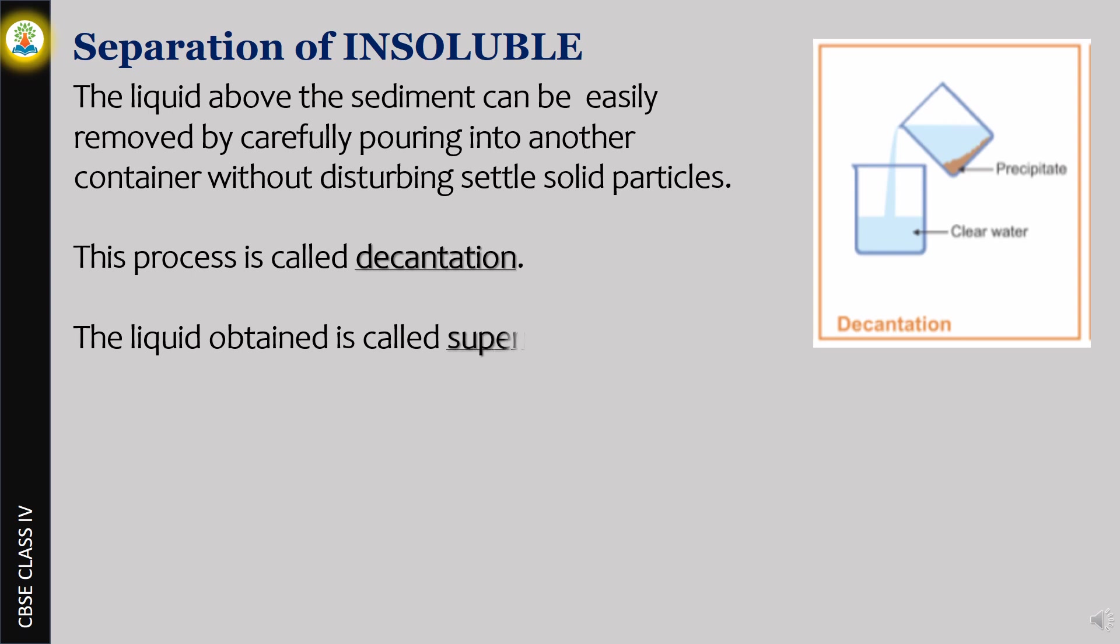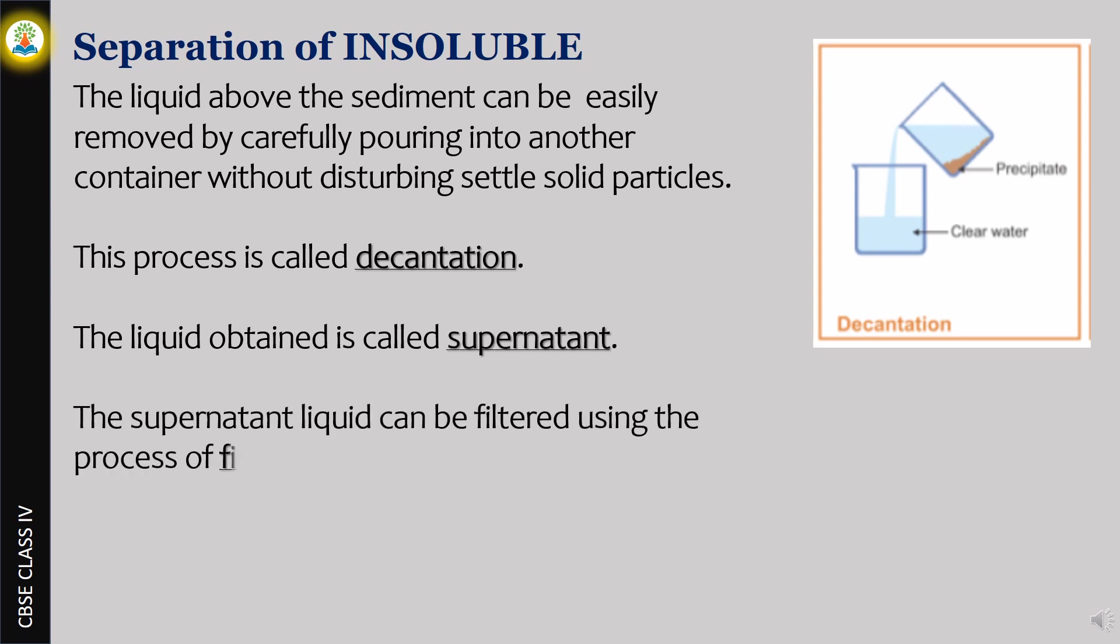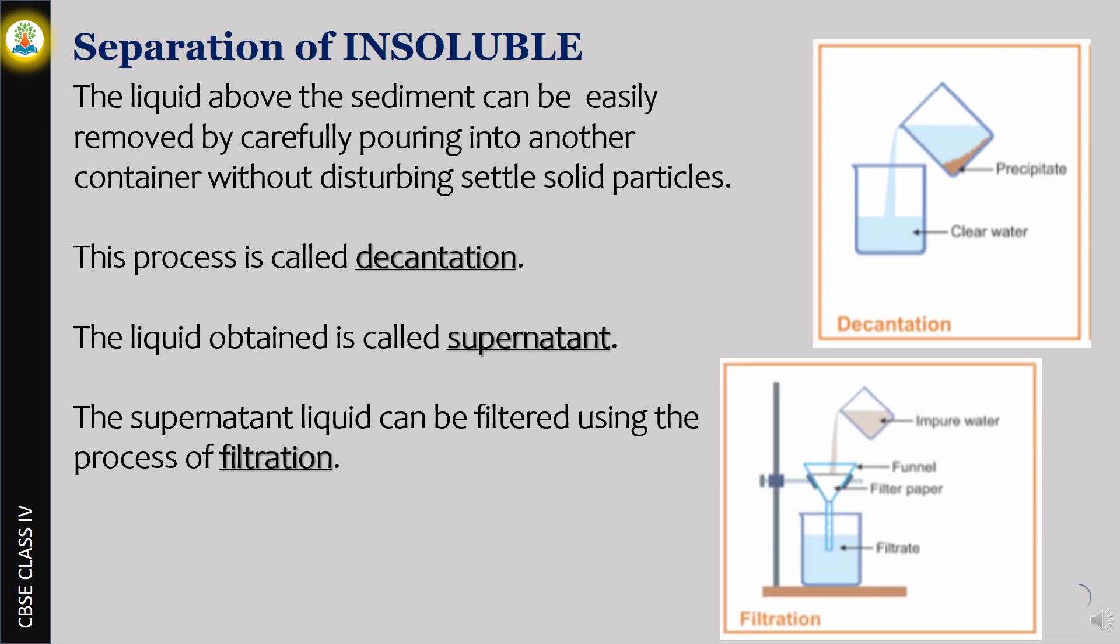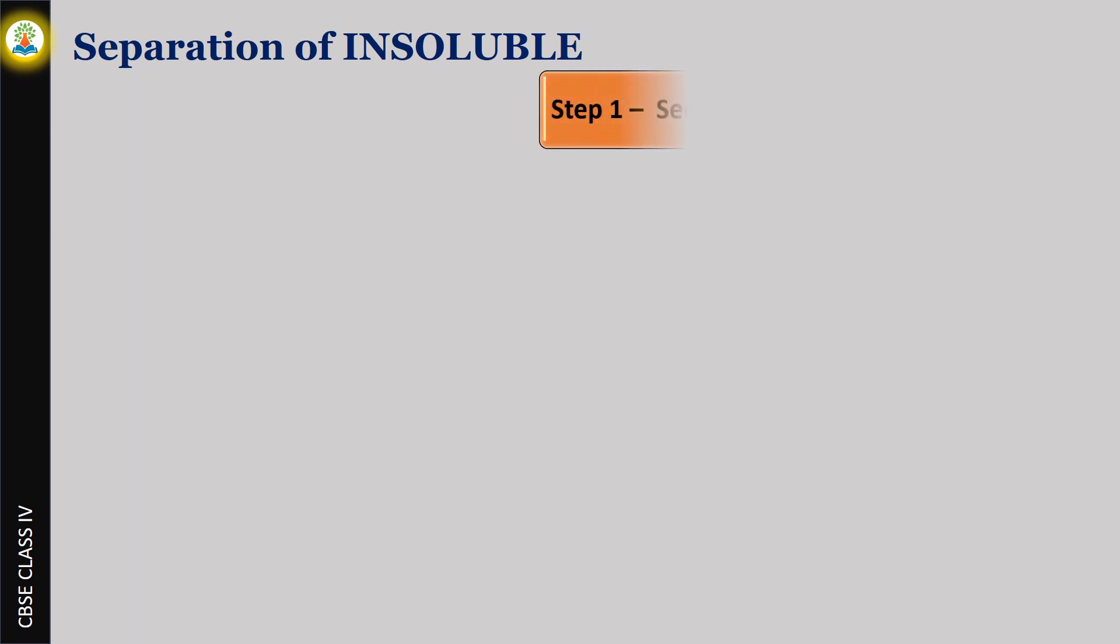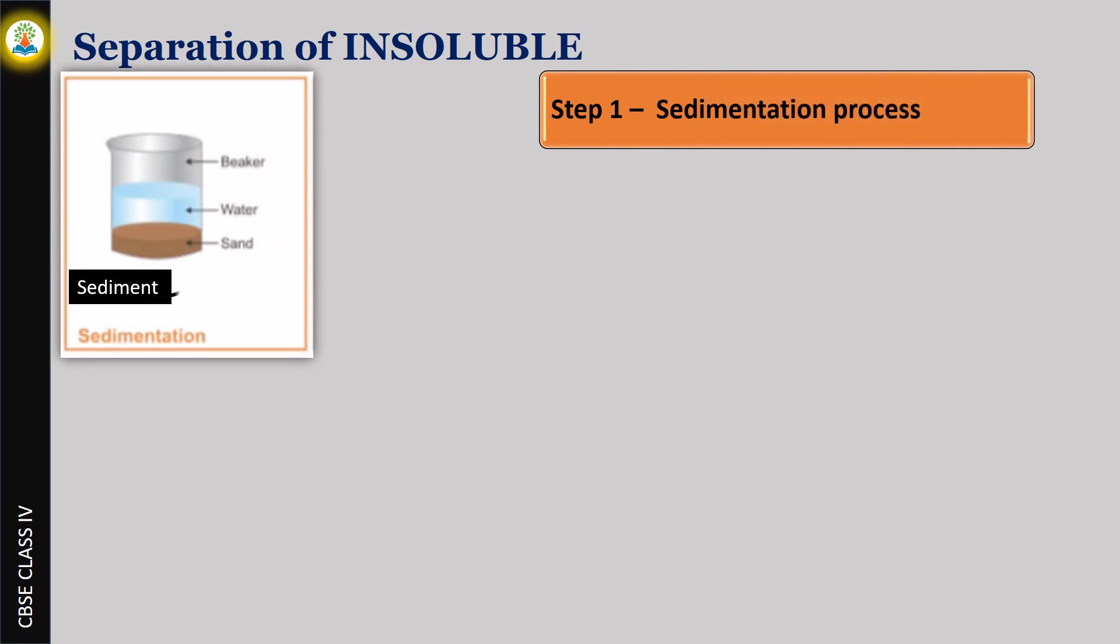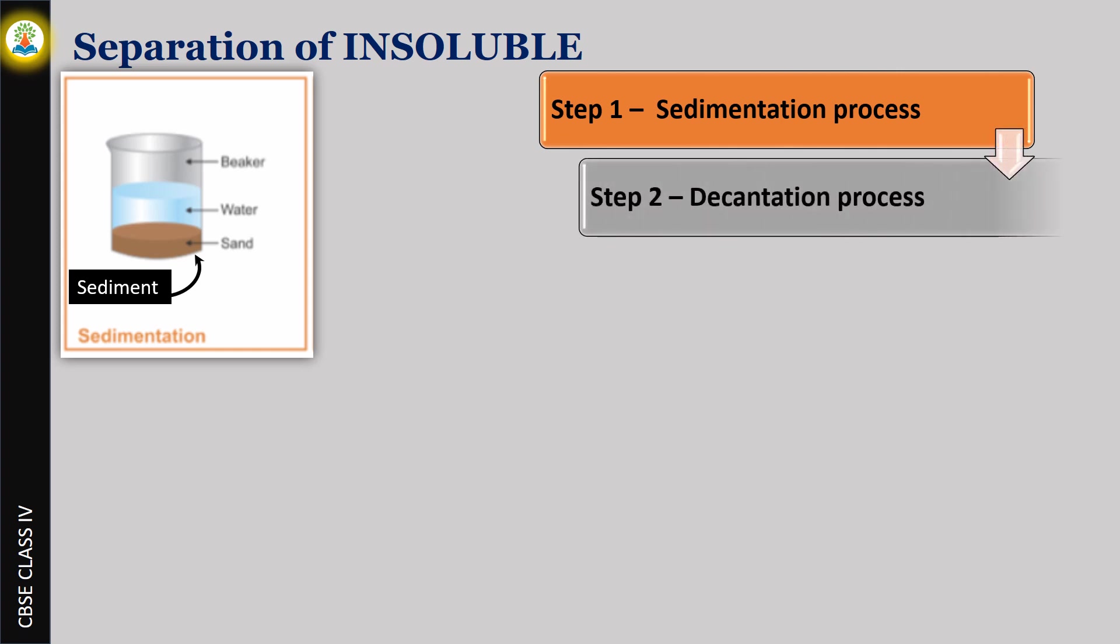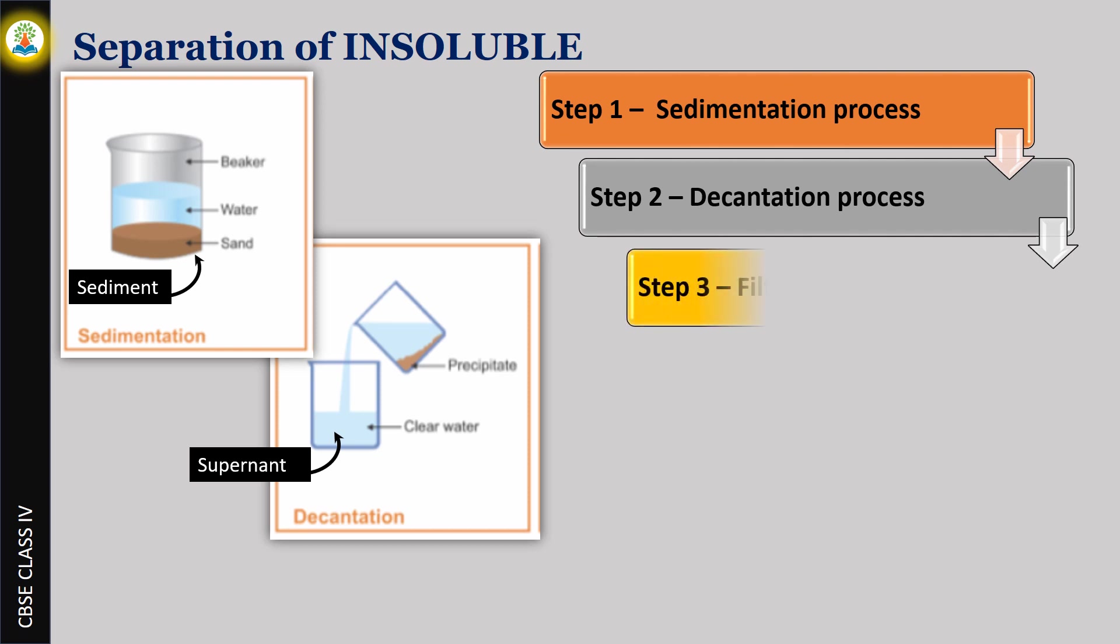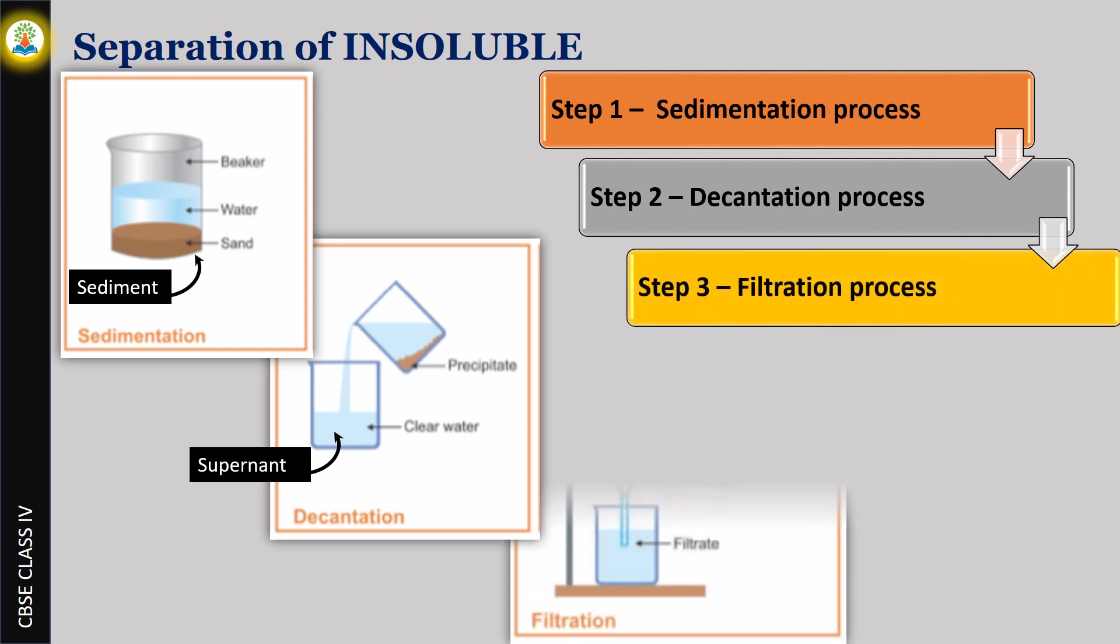The supernatant liquid can be filtered using the process of filtration.